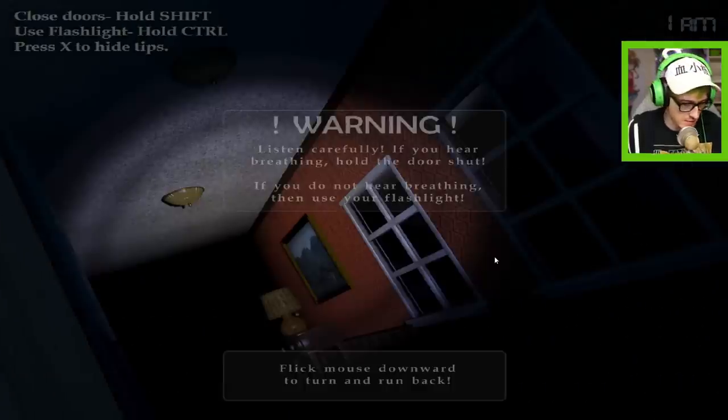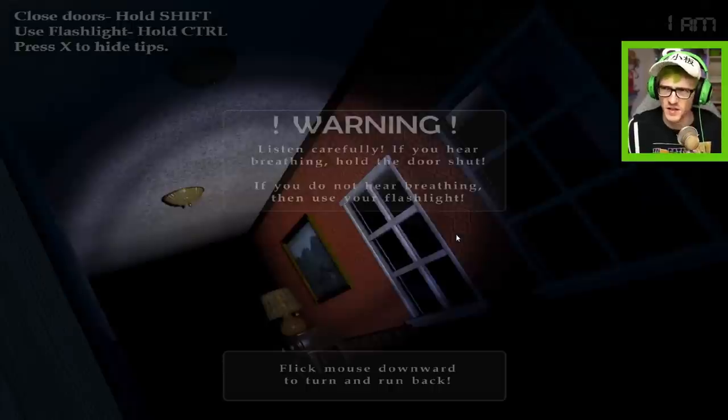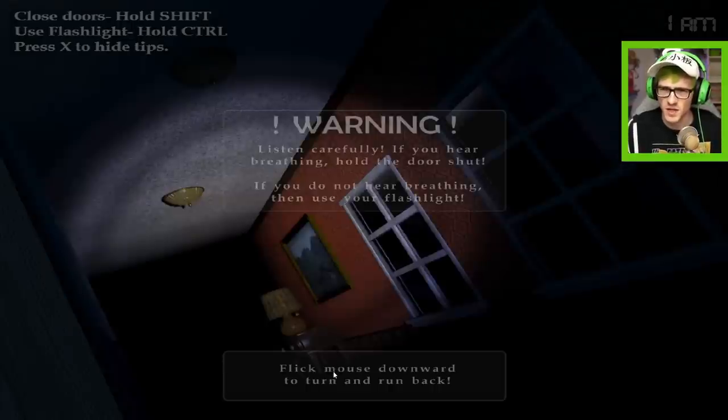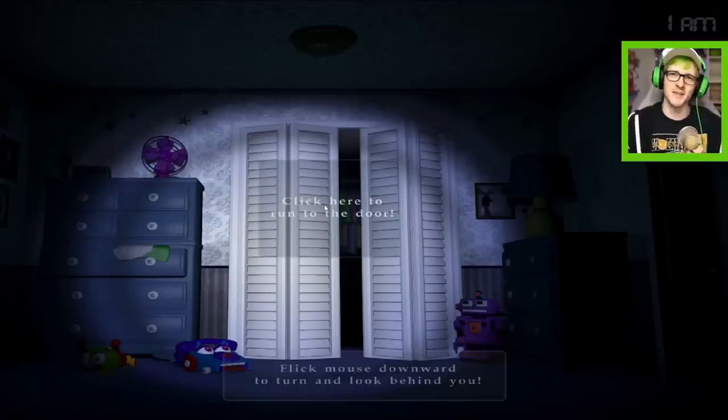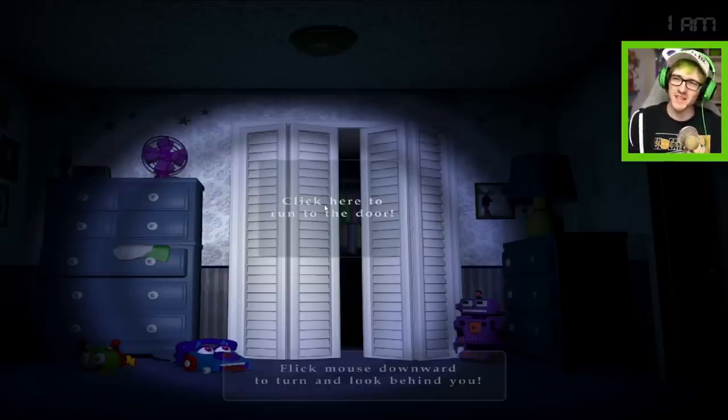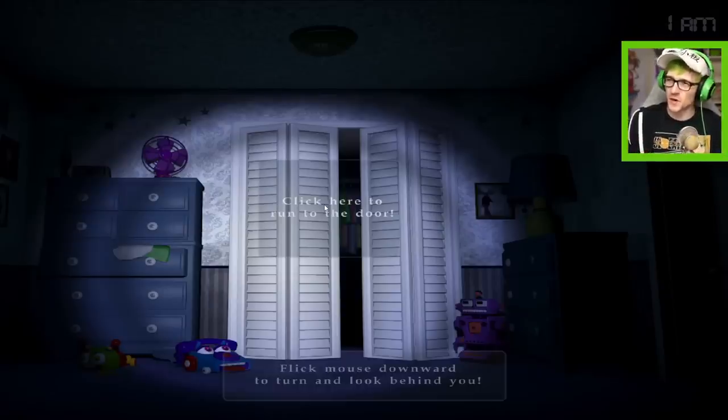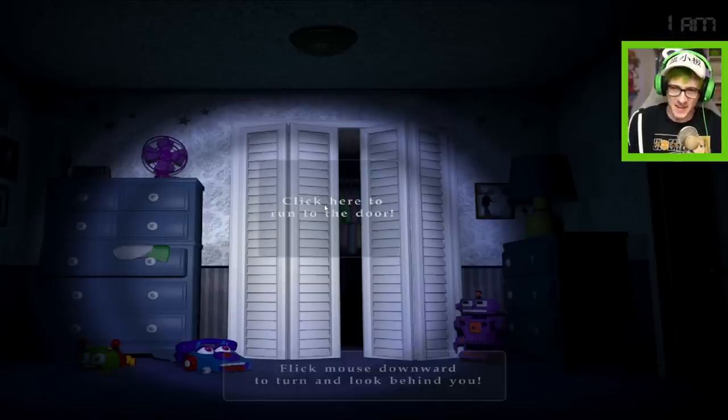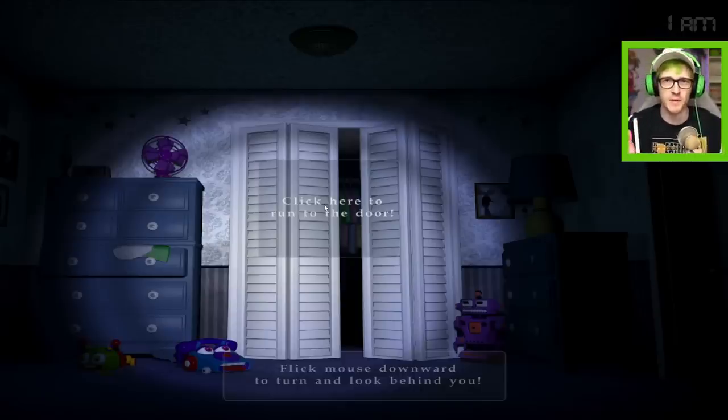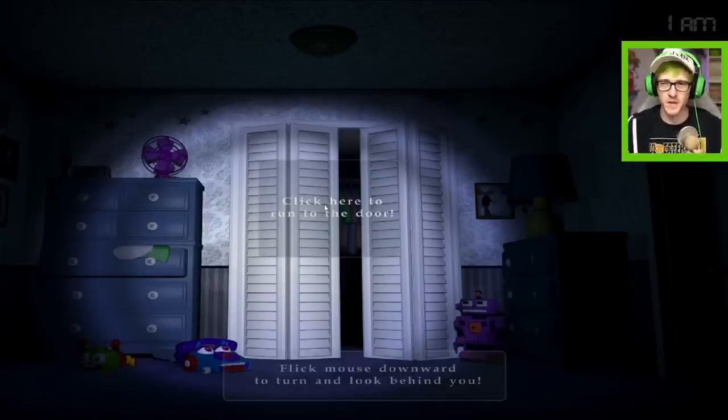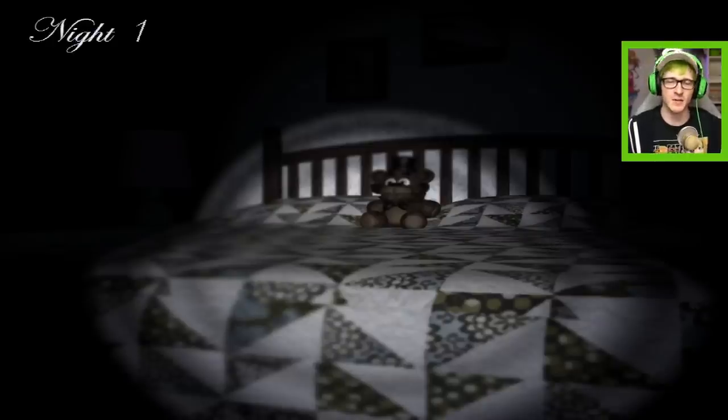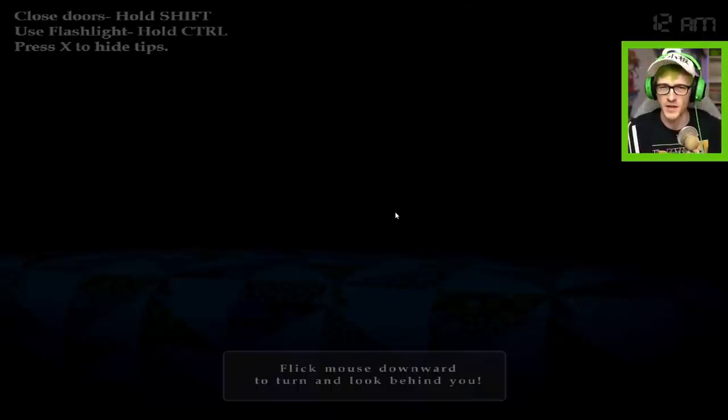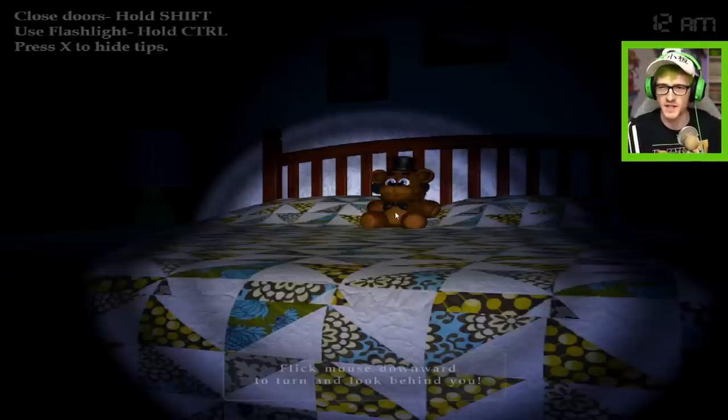What? Oh no dude, this is scary. Listen carefully, if you hear breathing hold the door shut, if you do not hear breathing then use your flashlight. How come there's no phone guy? I guess I mean maybe there could be clock guy, you know. I don't know what to do with that phone guy to comfort me. I guess I can hide these already, but I feel like I might want these later on. So I want to keep them on just for now because I don't want to be so stupid. Wait, we got to try something.